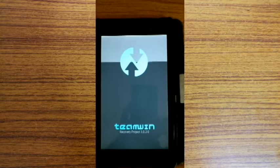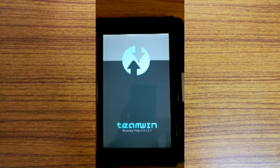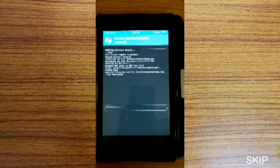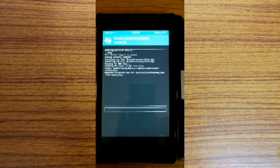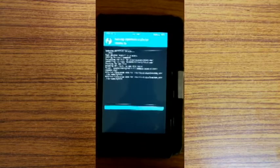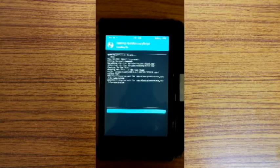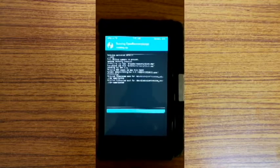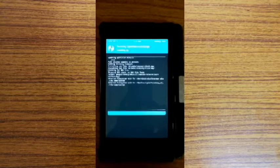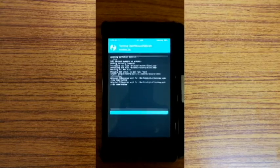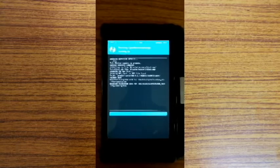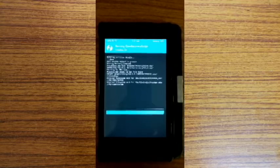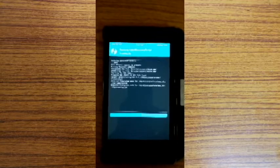It will automatically start installing. It will take few minutes, I am skipping. After this, it will automatically reboot.